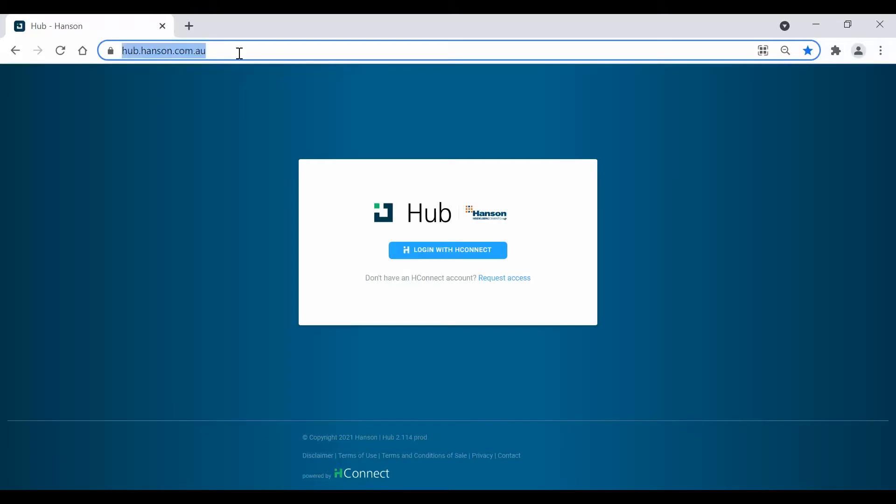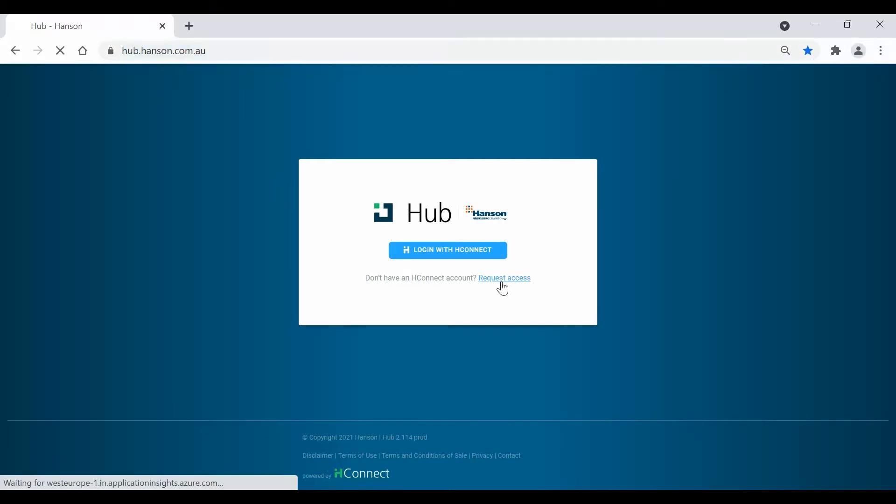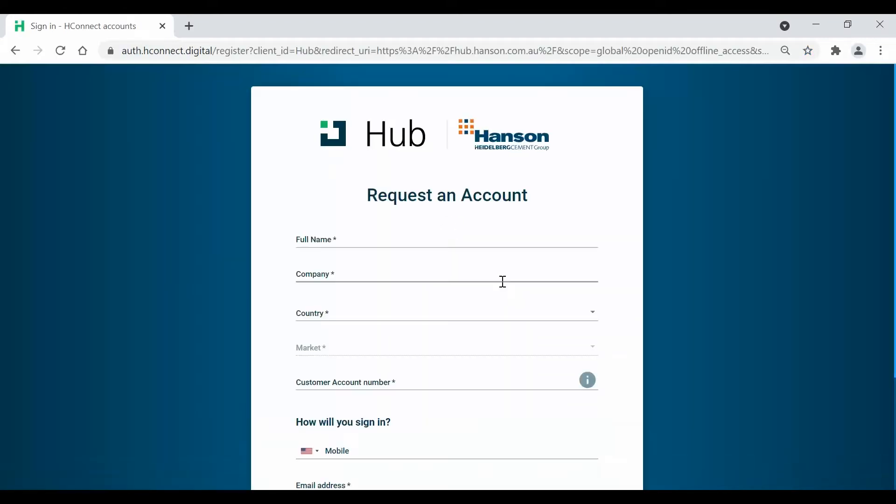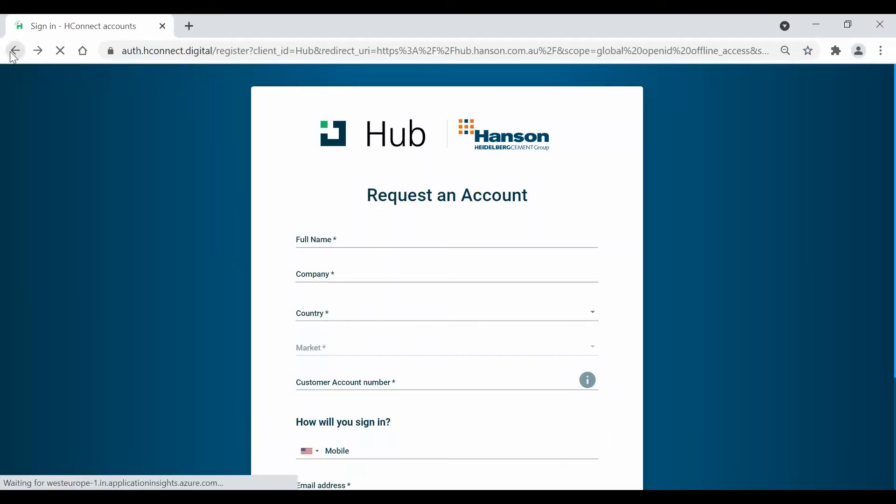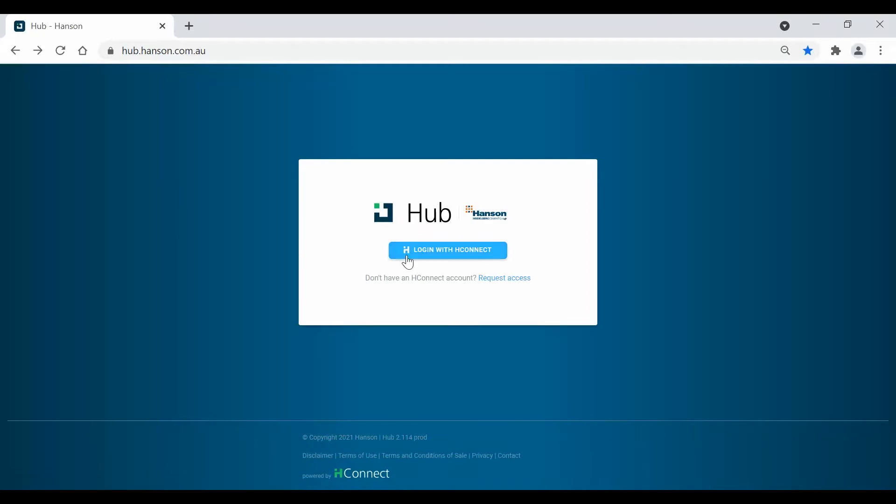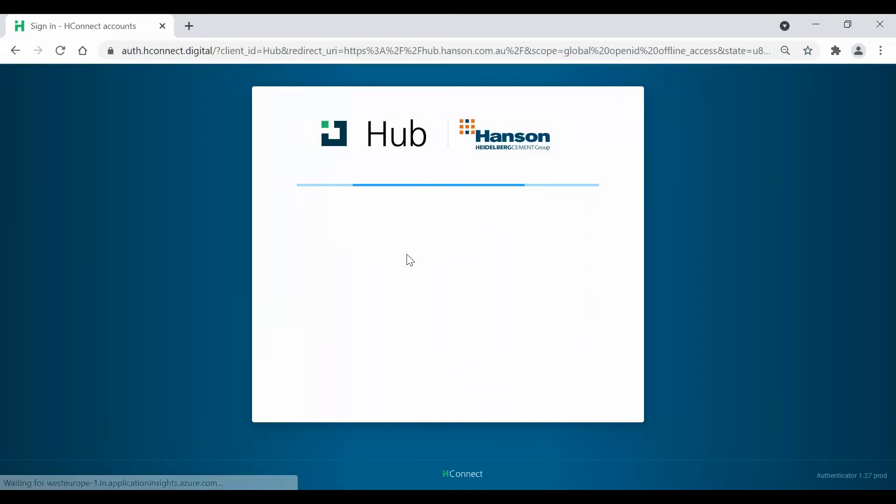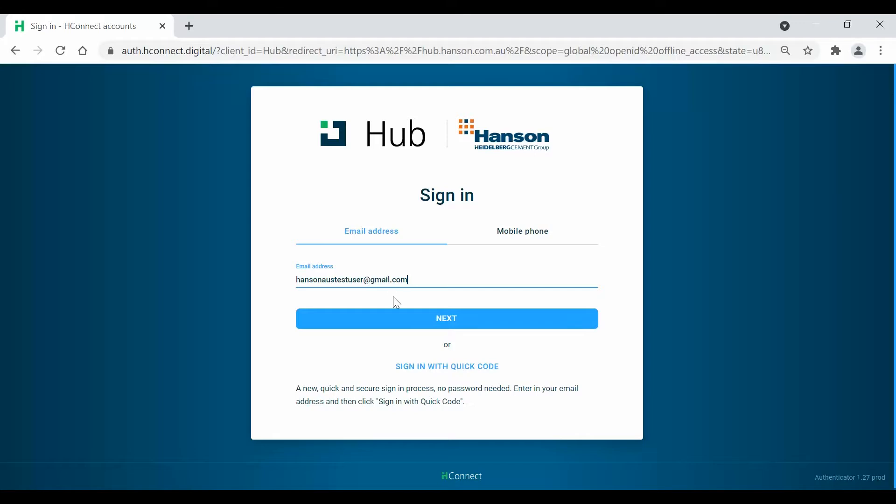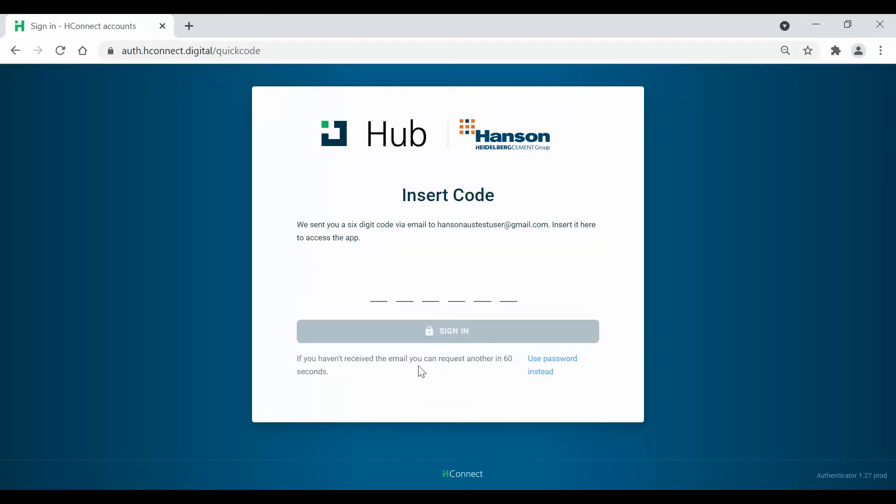You'll need a H-Connect account to sign in for the first time. You can request it through the Create Account button. Our team will then action this request within 24 hours. If you already have an account, you can sign in using your mobile number or email address followed by your password, or a quick six-digit code will be sent to your chosen phone number or email.